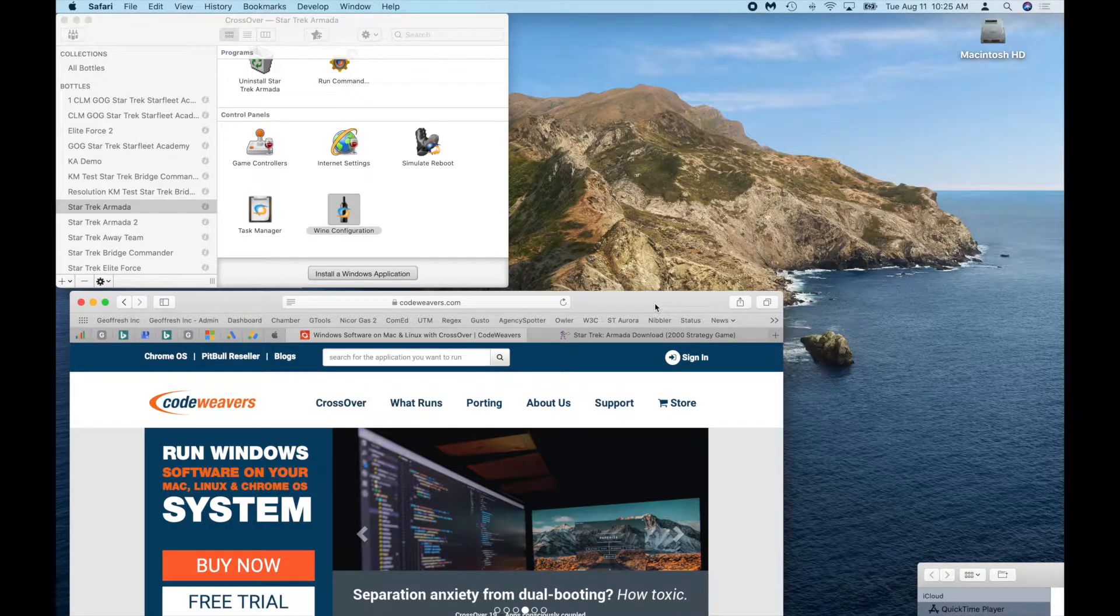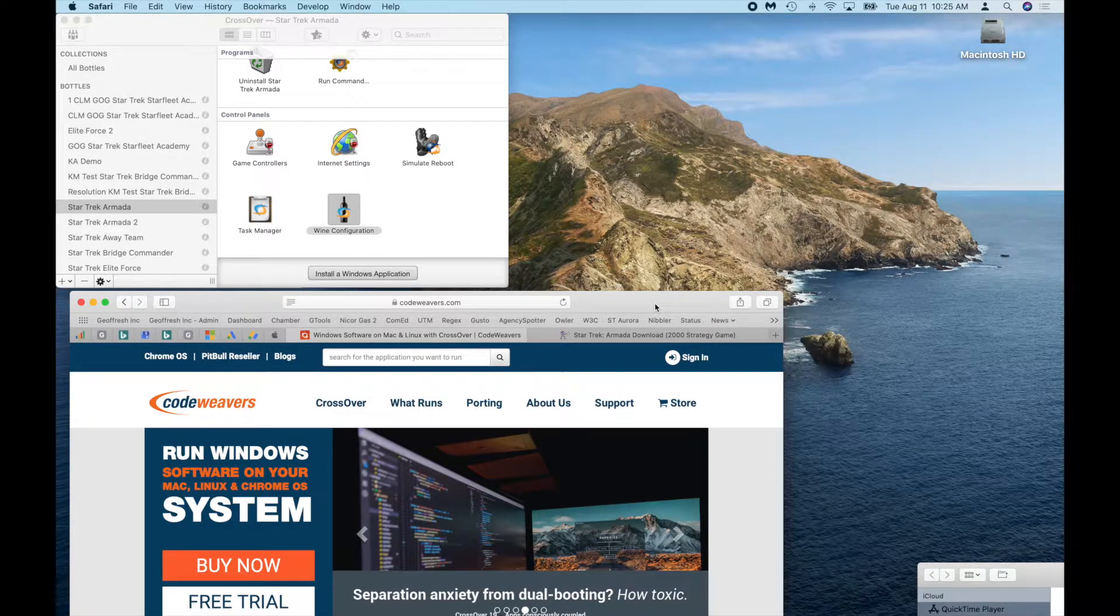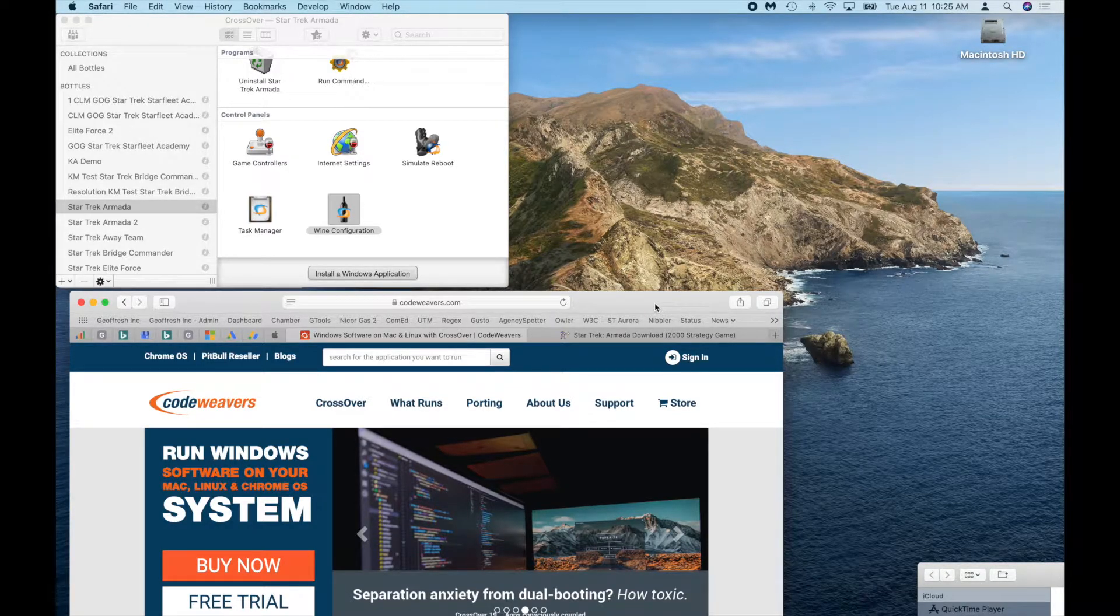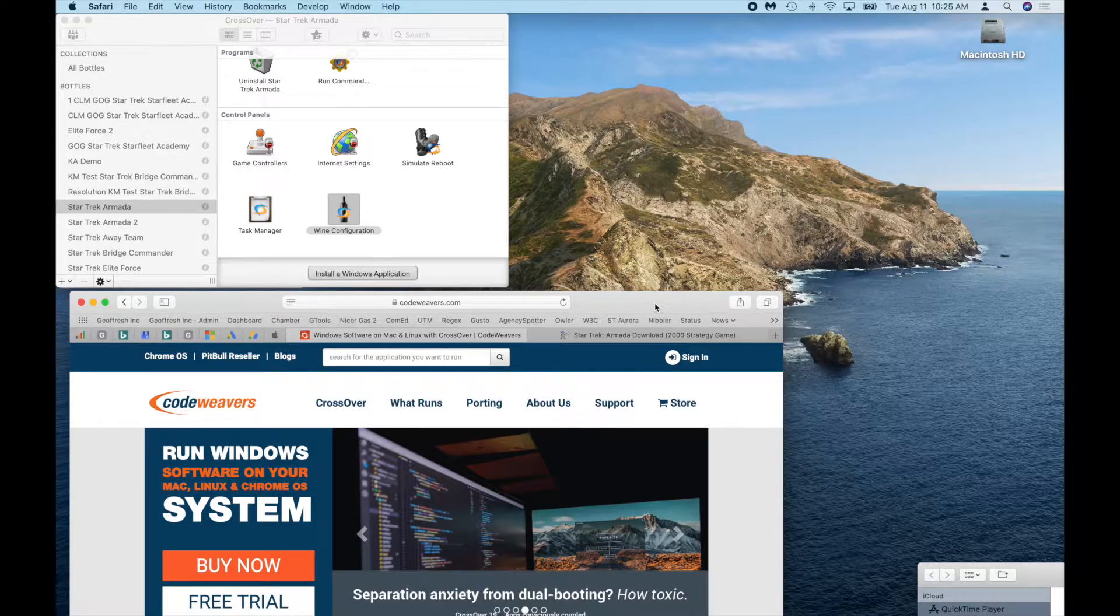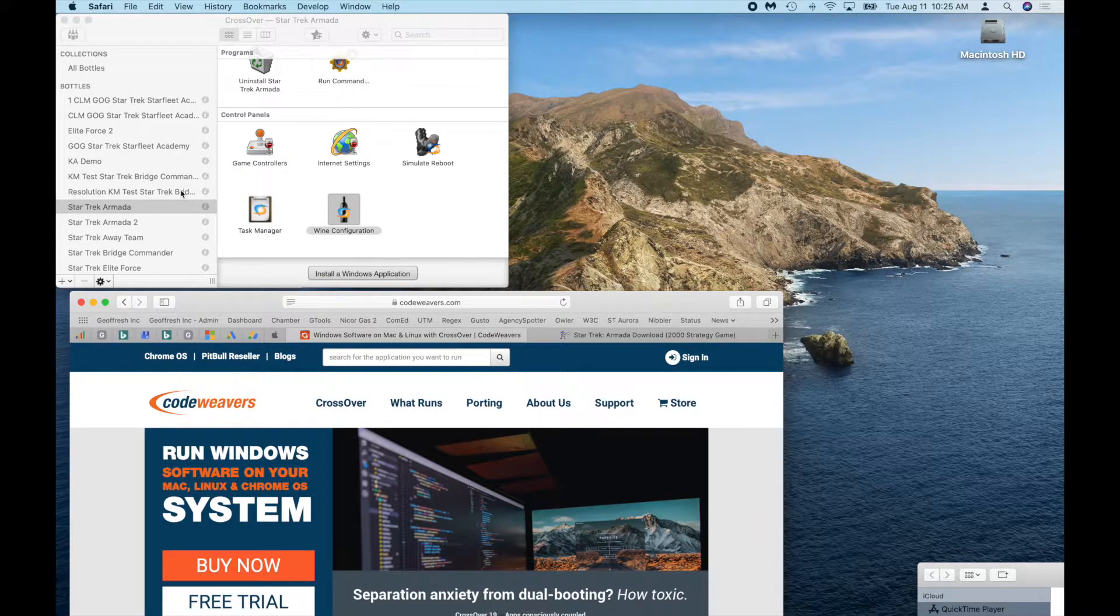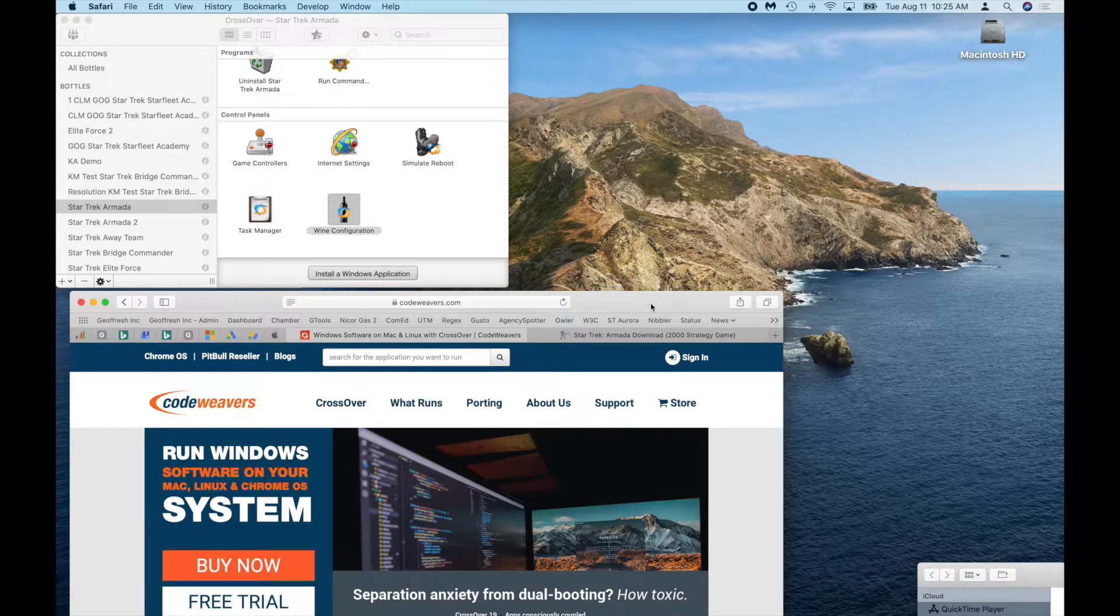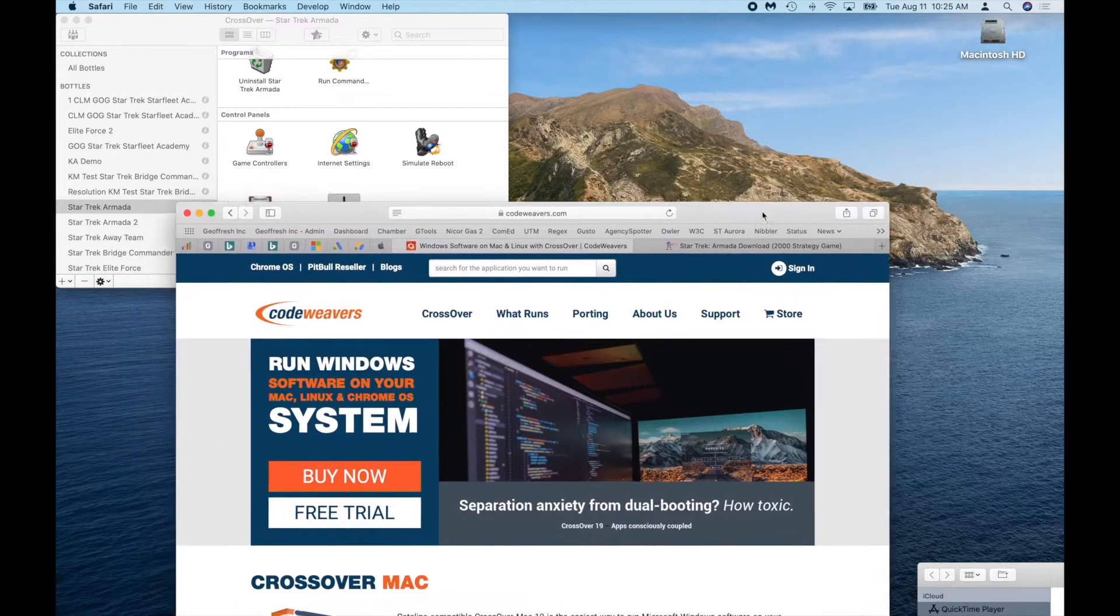What I could suggest is just following the same setup that I've got here. So you can see right here, first things first, you have to get this program called CrossOver.